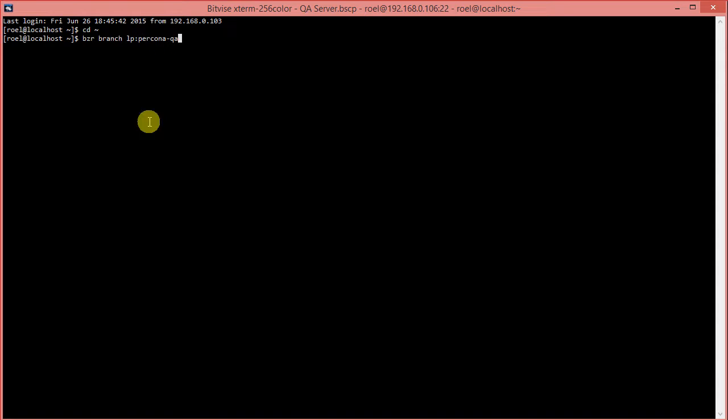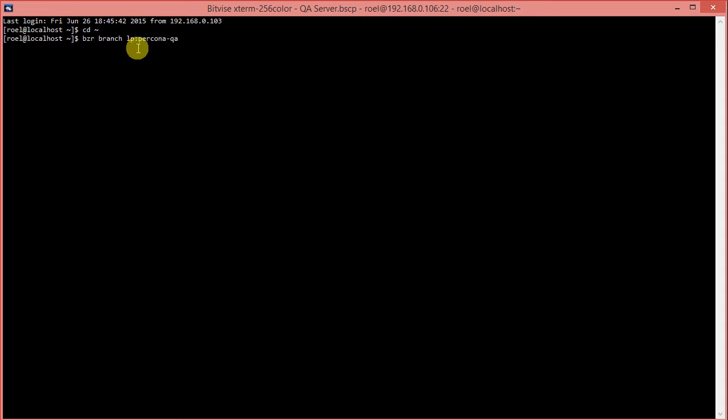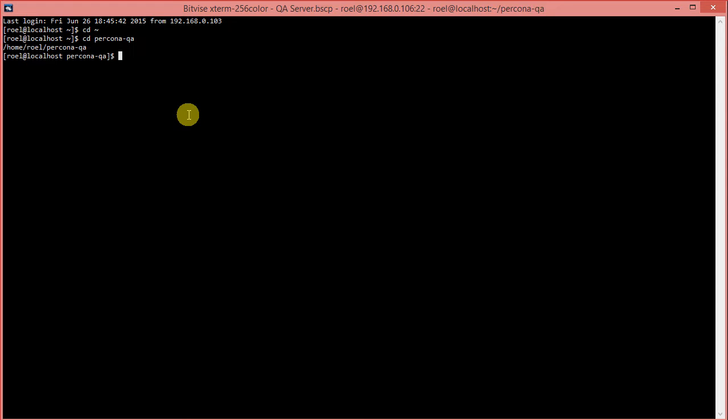You can go bzr branch launchpad Percona QA. What does this do? It uses the tool BZR, which is a subversion tool. It branches a particular tree. The tree branching is Percona QA, and it resides at launchpad. This LP is just a straightforward way of pointing at launchpad. Once you execute this, it will download Percona QA, and then you can simply swap into it.